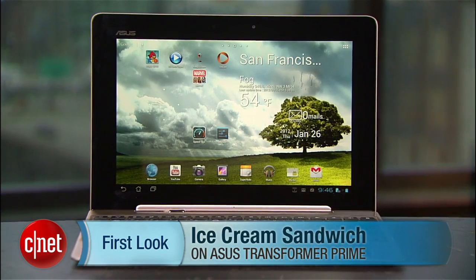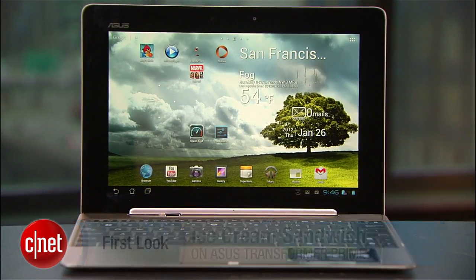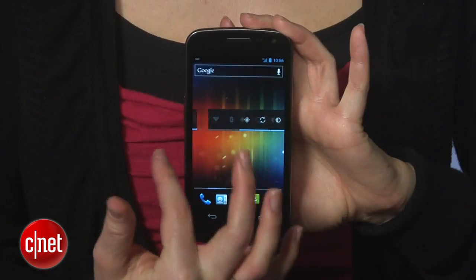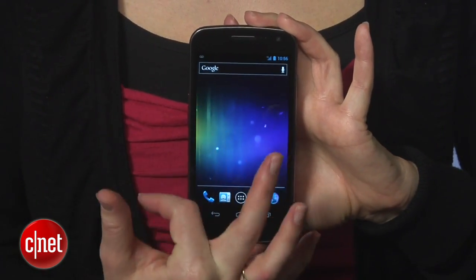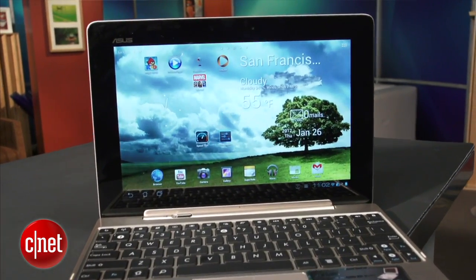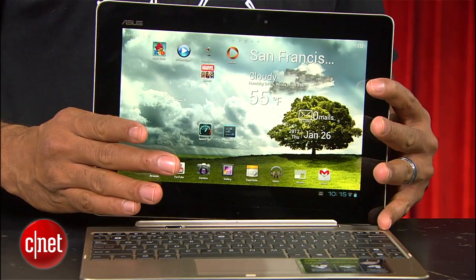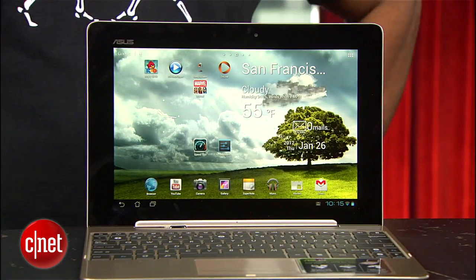Hey everyone, Eric Franklin here, and I got a little present for you: the ASUS Transformer Prime running Ice Cream Sandwich. ICS is the latest version of Android and so far had only been available on smartphones. This is the first time anyone's seen it on a tablet in the wild. So we're going to dive in and see what, if any, differences there are from Honeycomb.